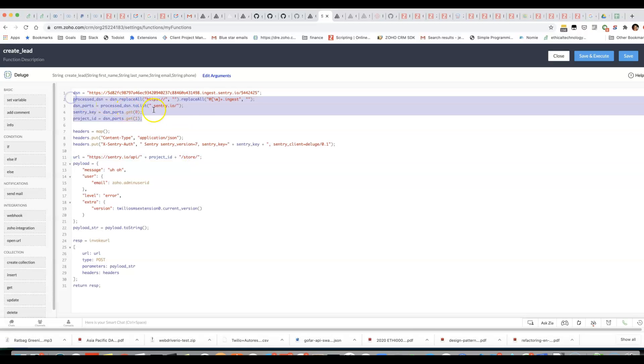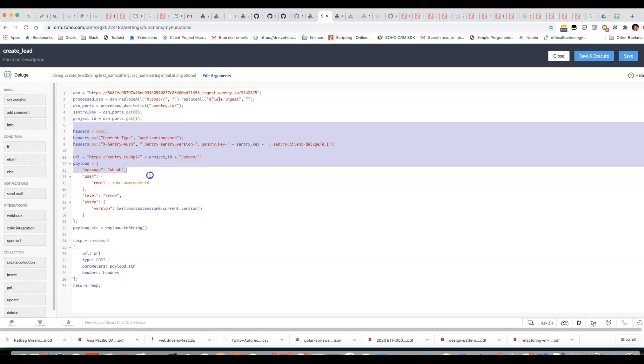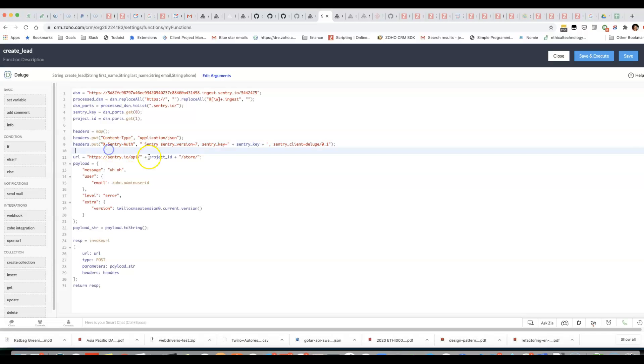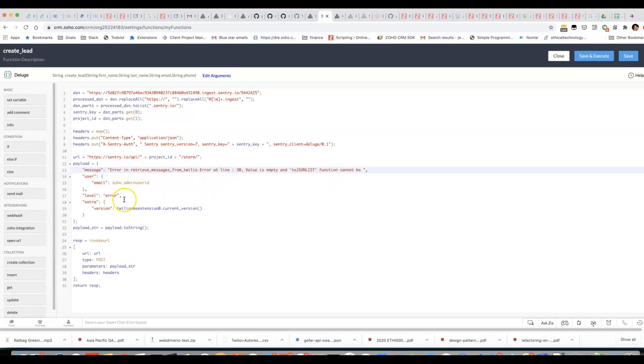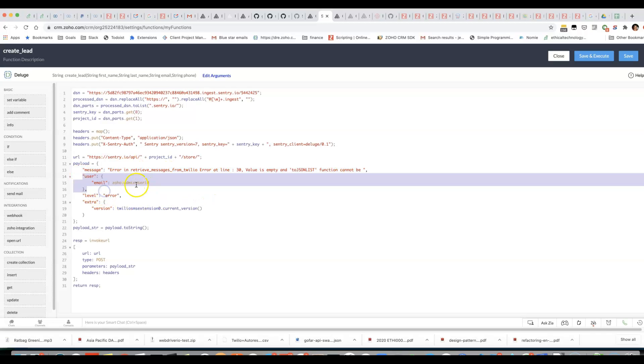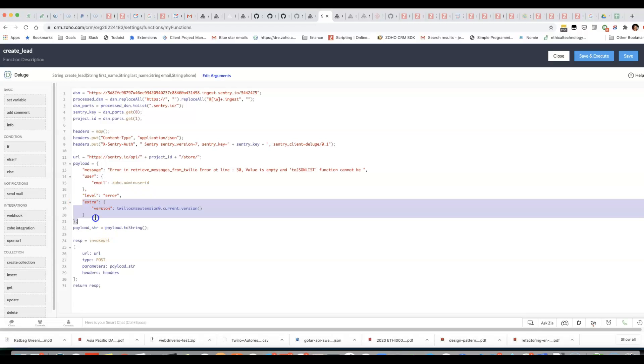And then using that information my code here is able to send an error message, for example, one like this along with the user that was affected and the current version of my Twilio extension.